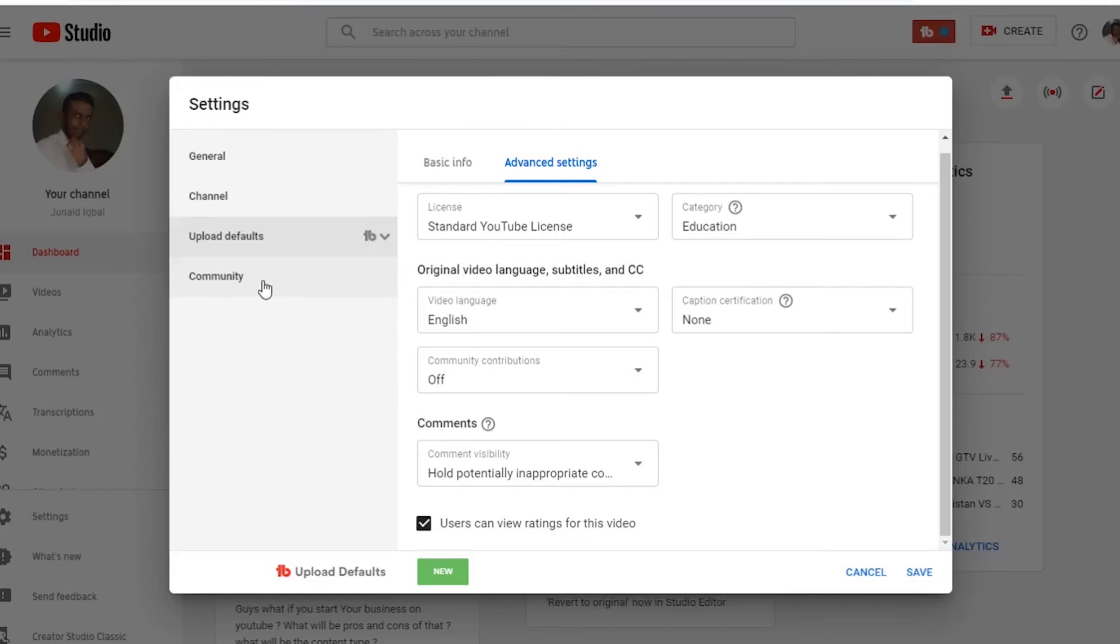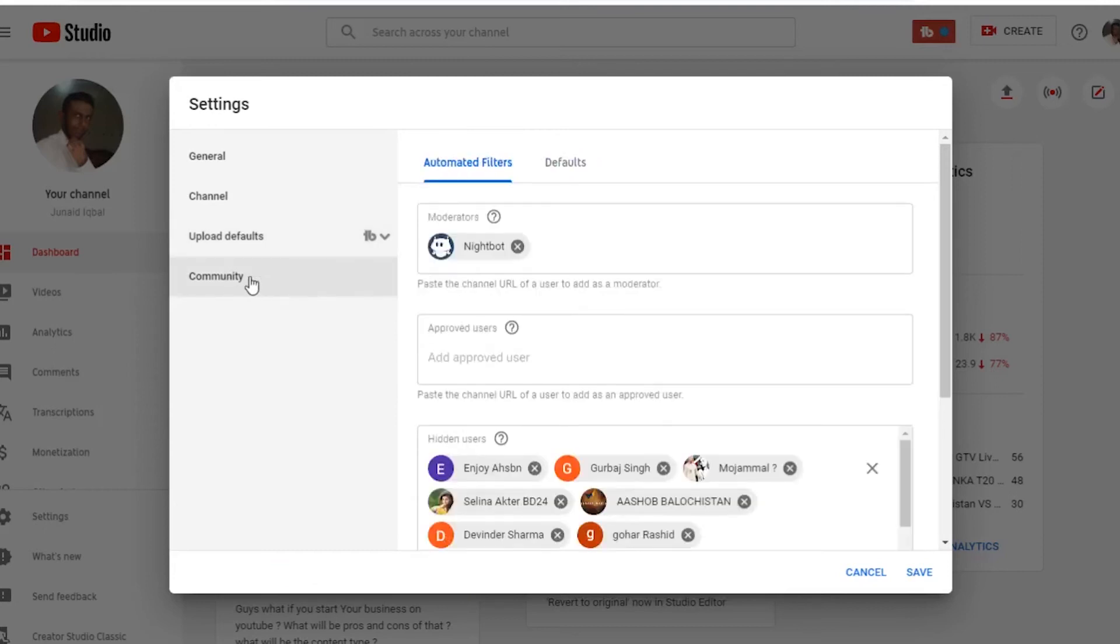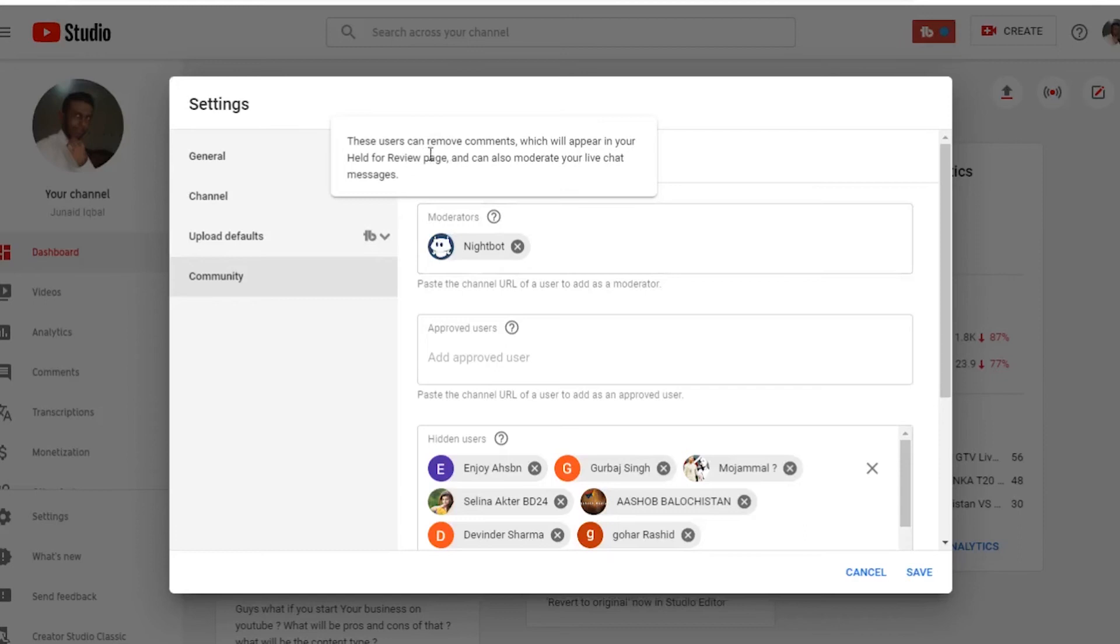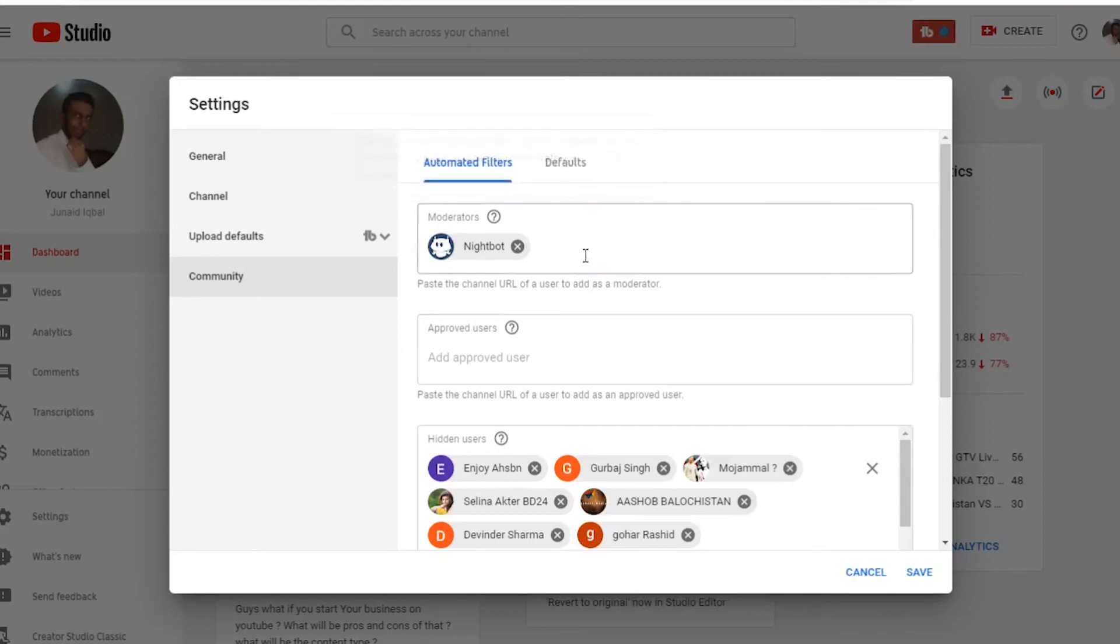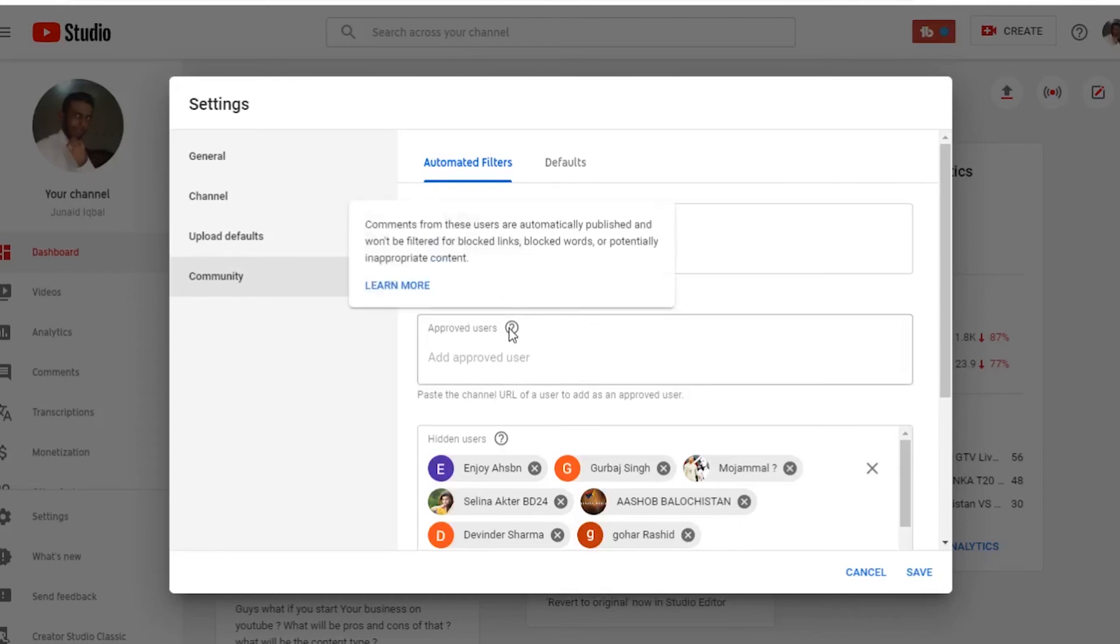If you talk about the community tab, if you guys want to add or remove moderators, we will remove comments which will appear in your held for review page and can also moderate your live chat messages. How to add them? Simply copy paste their channel URL and save it. And it is the same for approved users.